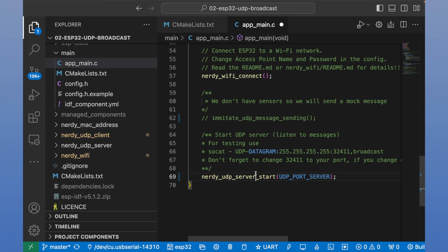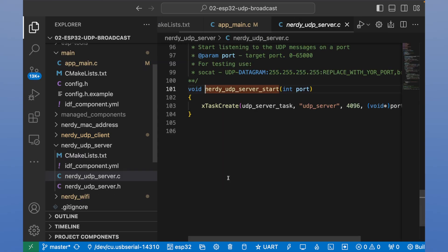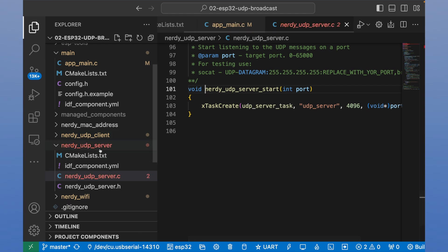It will start listening to a port and will receive all UDP messages to it. Let's go deep in this method.